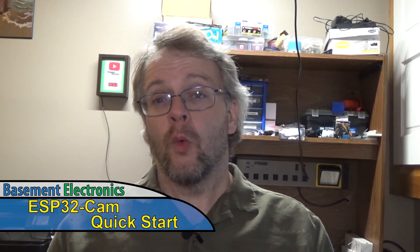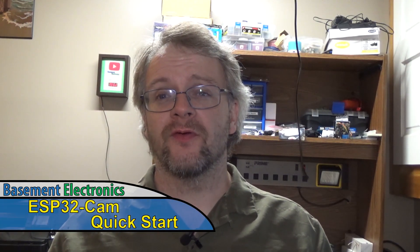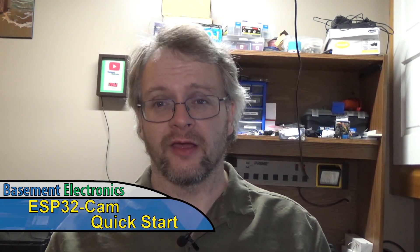Hello everybody. Welcome to another episode of Basement Electronics. Today we're going to take a look at the ESP32 cam. Now this has been getting a lot of attention lately, but it's really just the same as your standard ESP32 dev board with a couple little differences. So this is going to be a quick start guide on getting this working.